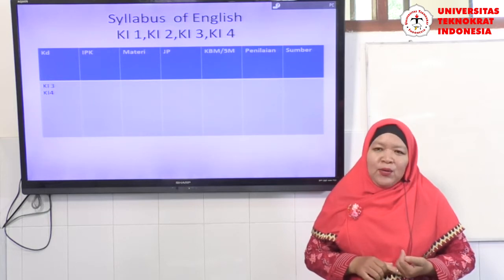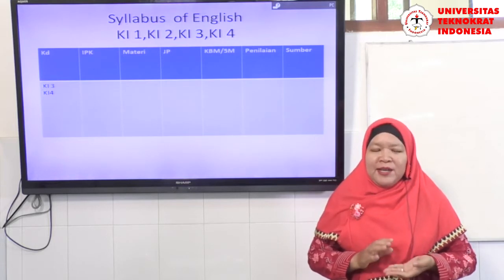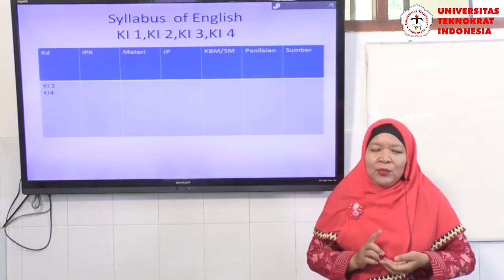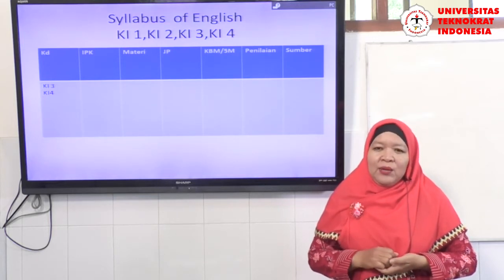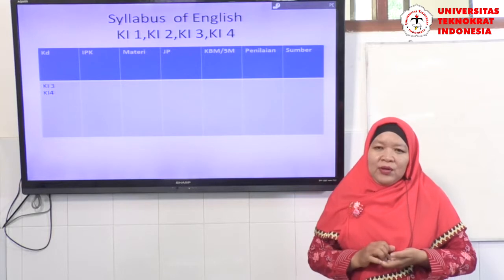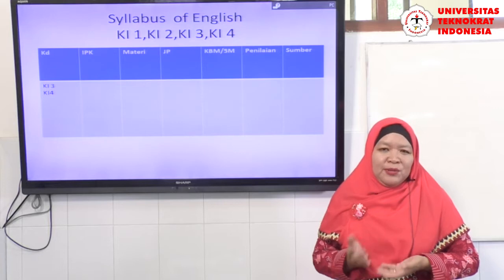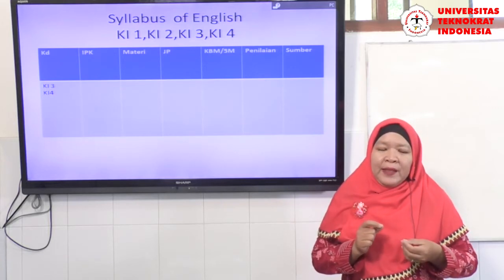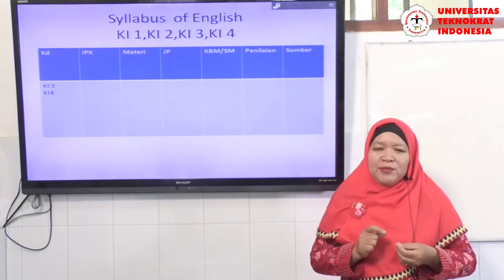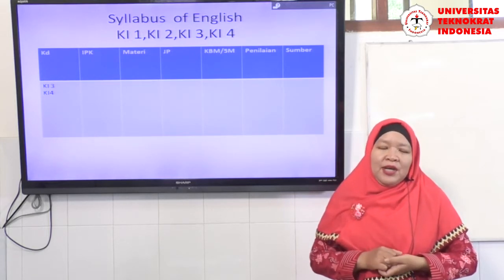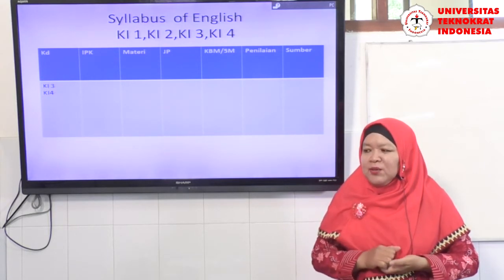The next column is JP — Jam Pelajaran — indicating the time allocation needed for each KD, such as one, two, or four meetings. For SMA and SMK, one credit hour lasts 45 minutes; for SMP, one credit hour lasts 35 minutes; and for elementary school, one period lasts 30 minutes. So we might write, for example, two times 45 minutes, equaling two jam pelajaran.